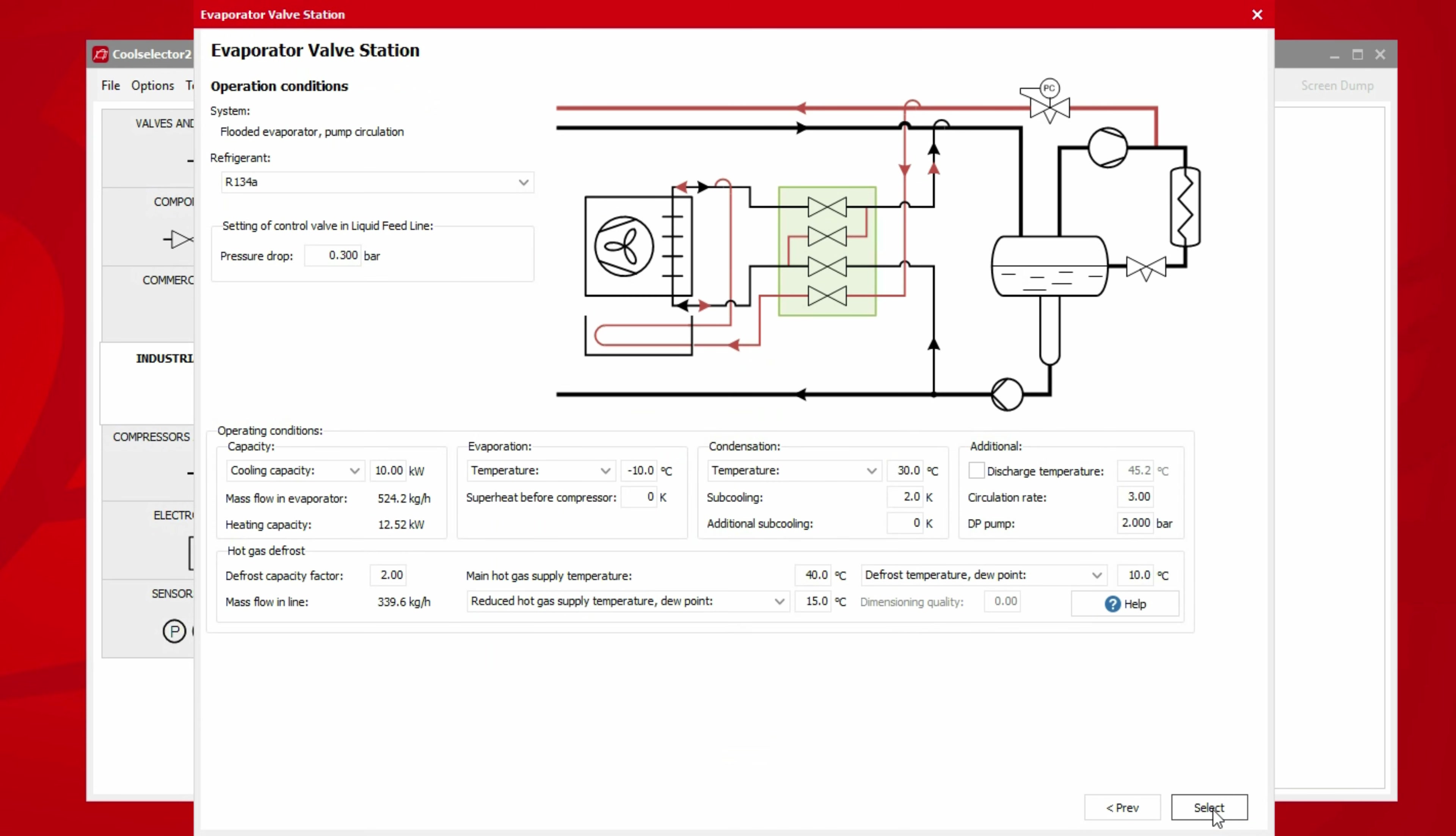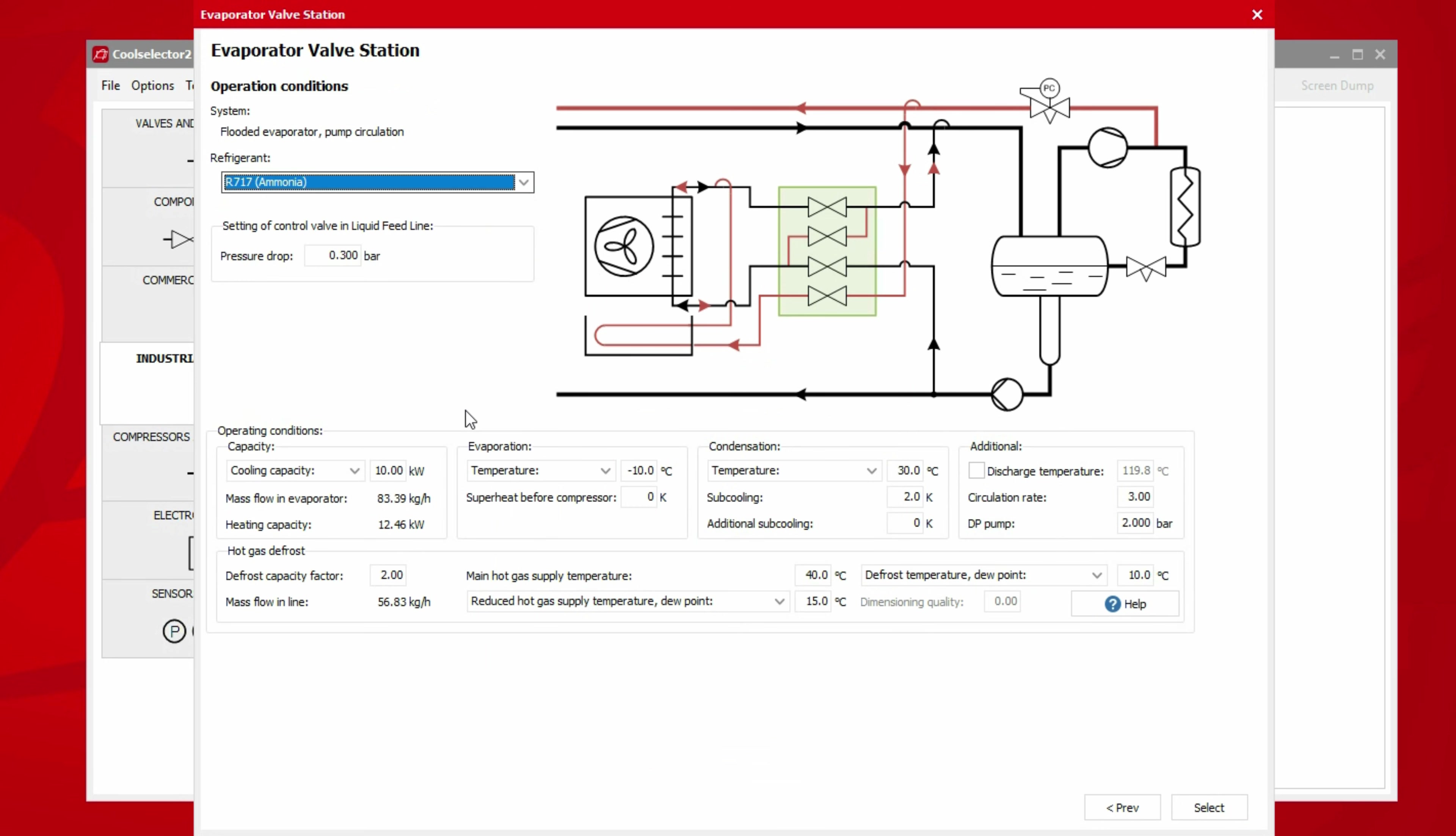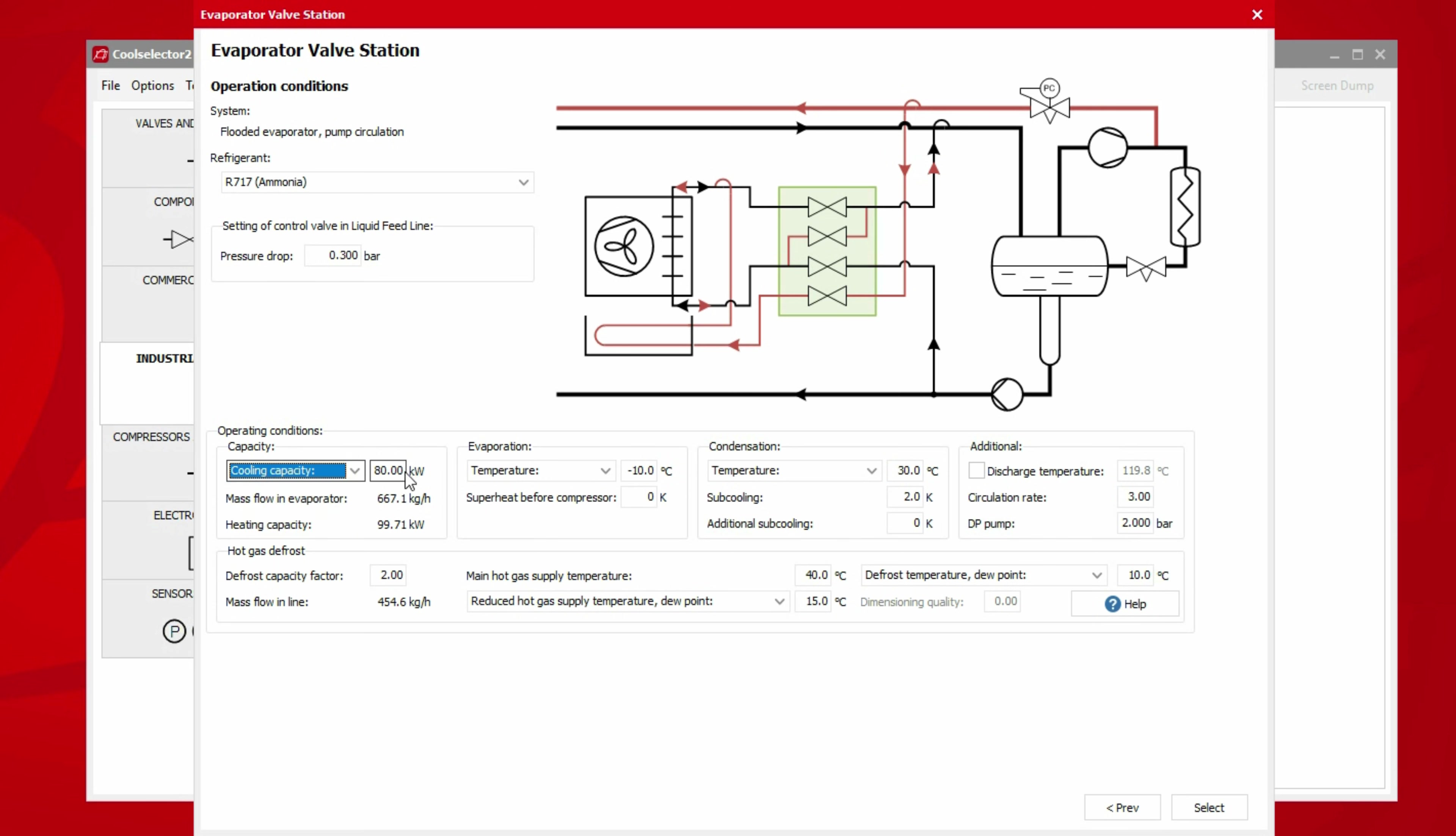A new window will then load asking us to define the operating conditions. First, we need to choose the refrigerant we'll be using. In this example, we'll select R717 ammonia. We can then input a pressure drop for the control valve in the liquid feed line. Next, we need to define the capacity. For this example, we will require a cooling capacity of 80 kilowatts. We can choose other capacity options from the dropdown menu. Notice the mass flow rate and the heating capacity values will change as we make a change to the cooling capacity.